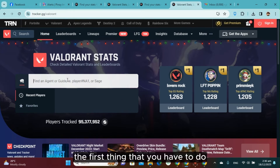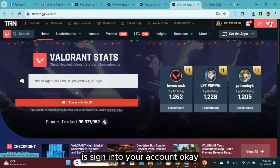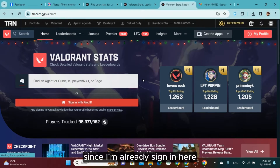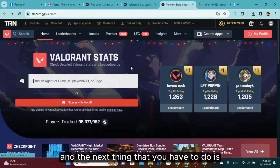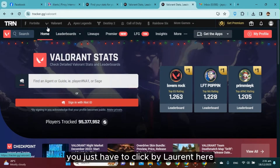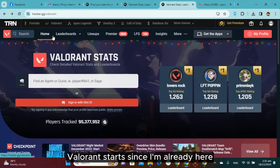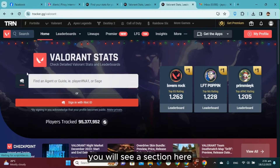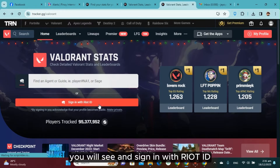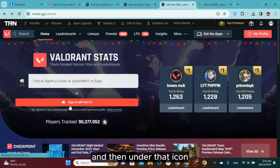The first thing you have to do is sign into your account. Since I'm already signed in here, the next thing is to click Valorant — Valorant Stats. After that, you will see a section here under the Valorant agent guide where you sign in with Riot ID.